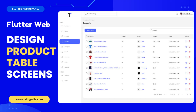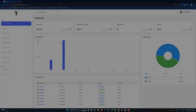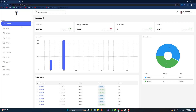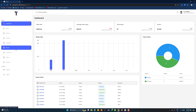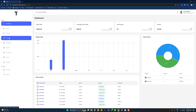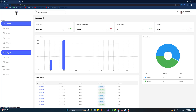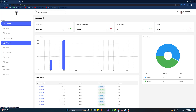Hello and welcome back to Coding with T. In today's tutorial we are going to learn how to design the product screen - how to display all the products in a table. We are inside our e-commerce app and we have already created the dashboard, media screen, banners, categories, and brands designs. Today we're going to design the products, and after that we will design the remaining customers, orders, and settings screens.